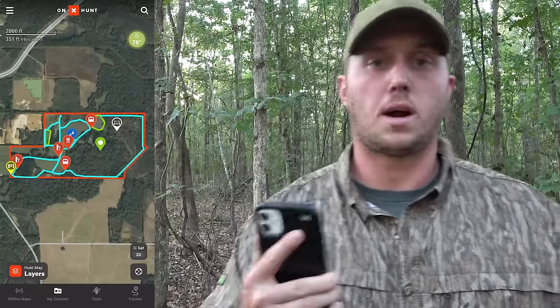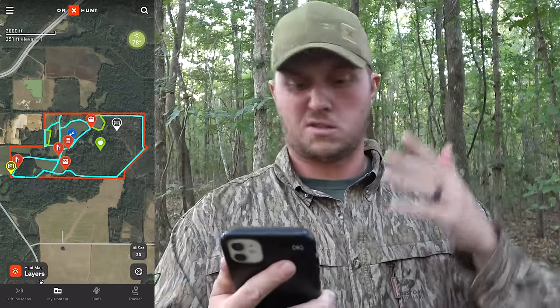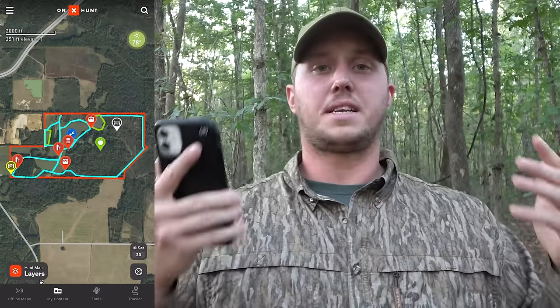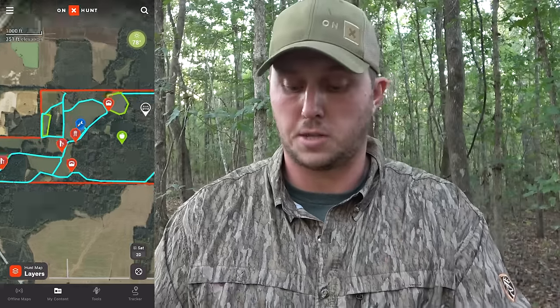What you see pulled up on my screen is a property that's mapped up and marked up like any typical hunting camp. I've got boundaries, road systems, food plots, and tree stands. You can get as elaborate as you want with it. I'm going to show you the most broad-stroke and easy way to do folder sharing first.